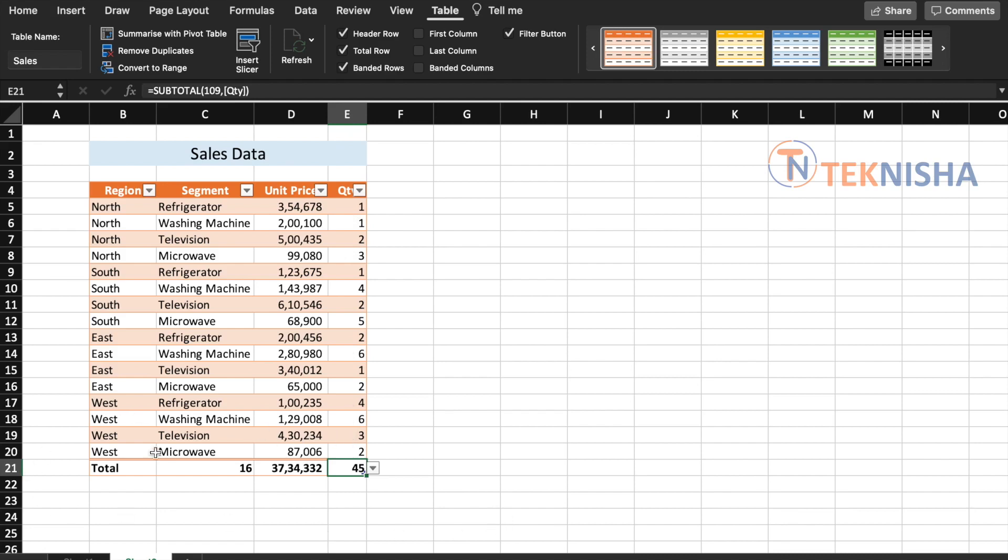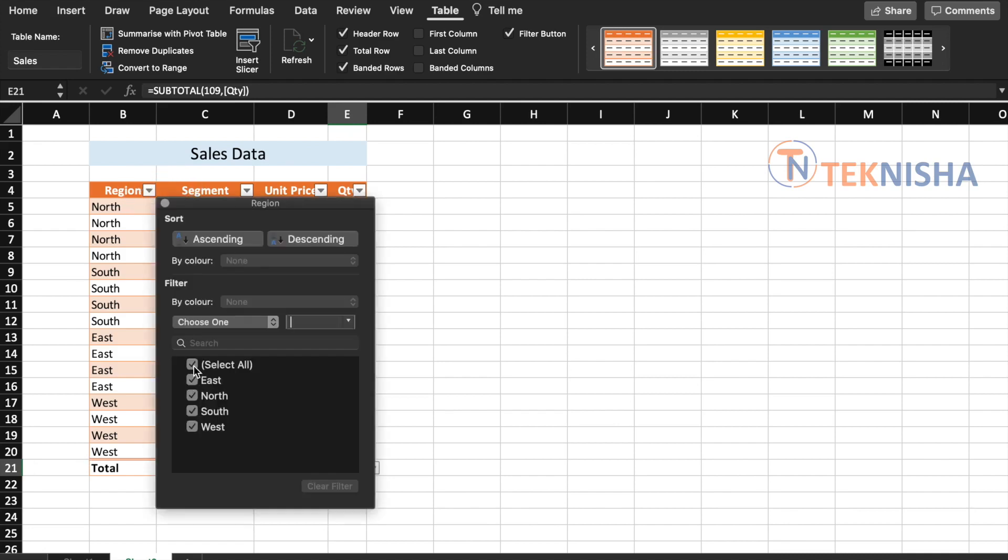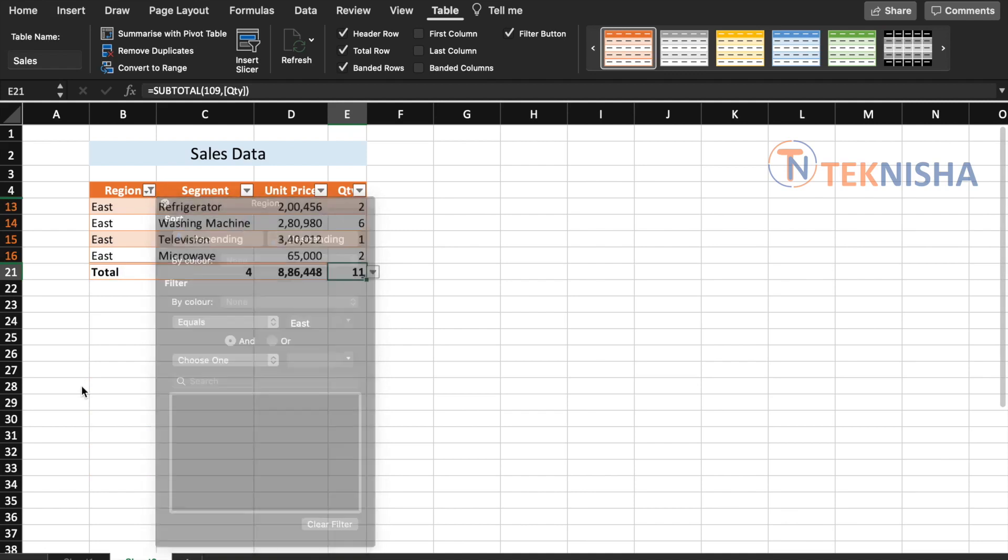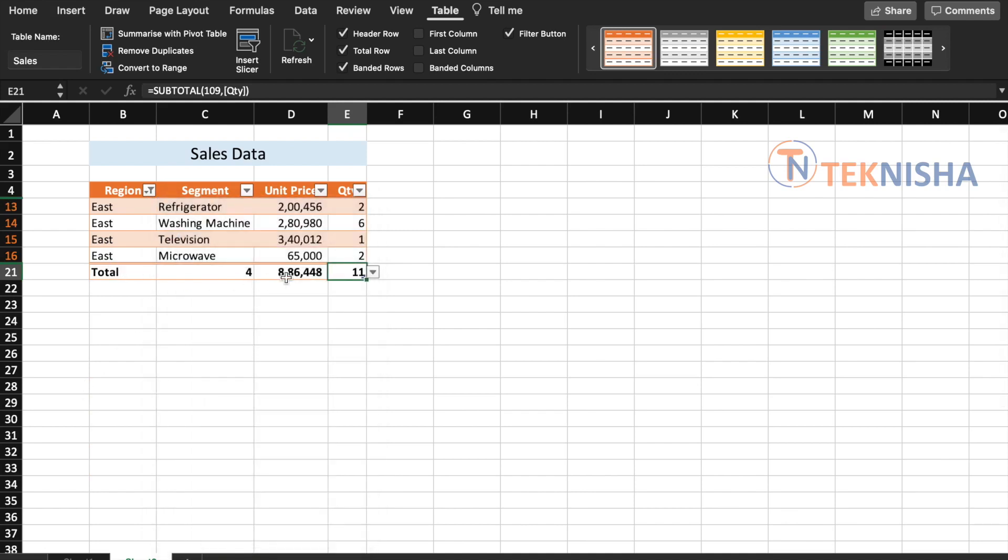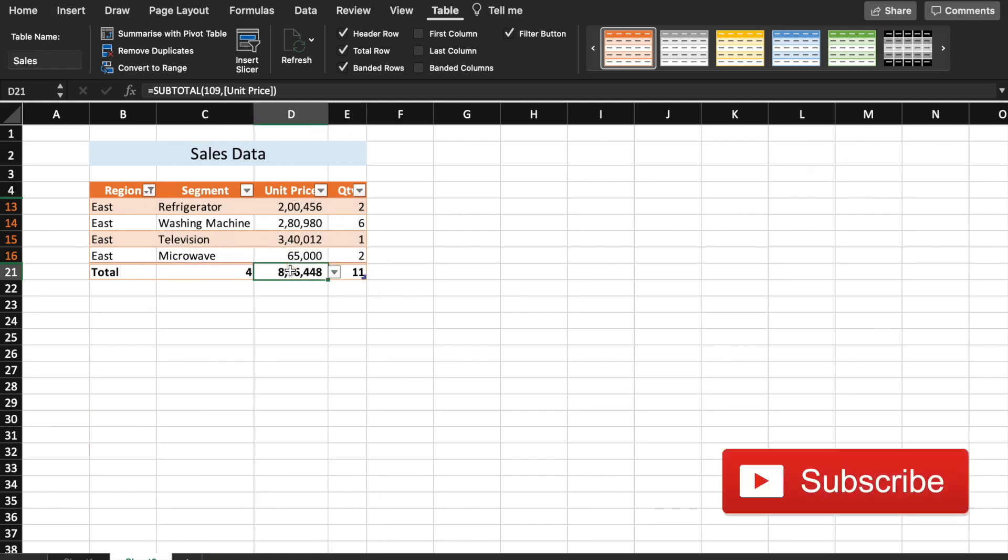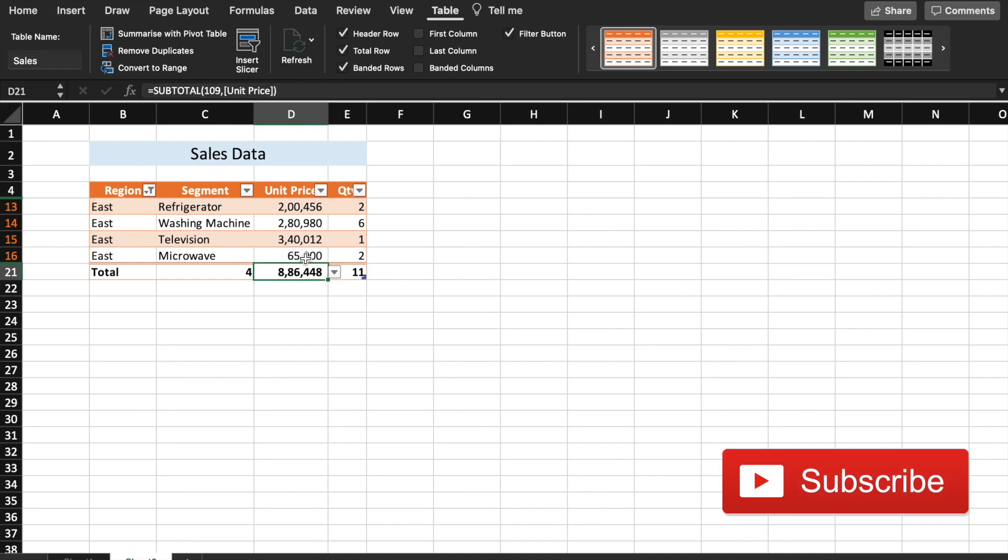The advantage of this total row is that it's dynamic. It changes based on our filtered data. So now if I select region as let's say East, the total row has moved now again below the last row. And now you have the counts updated as four entries where the unit price sum is adding these four entries and also the quantity is 11.